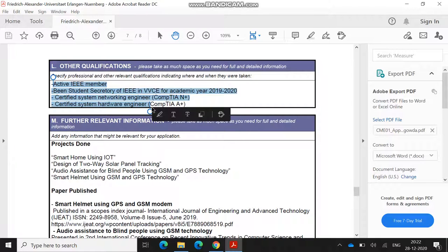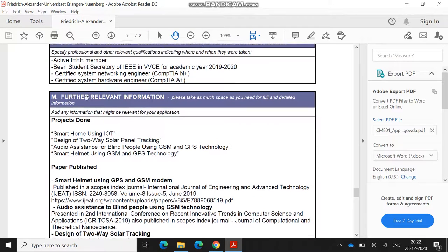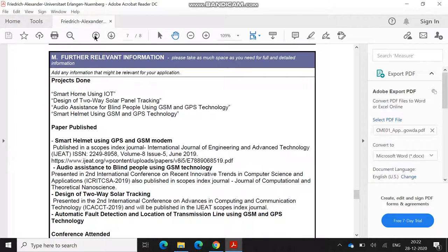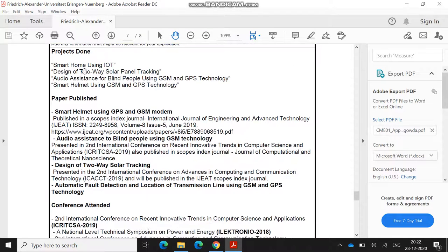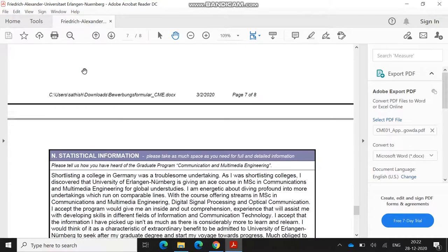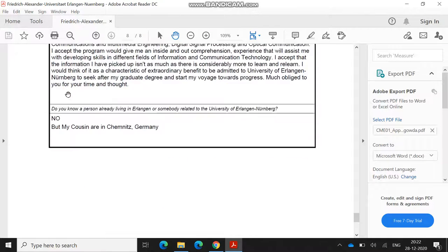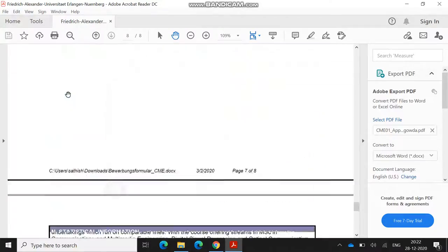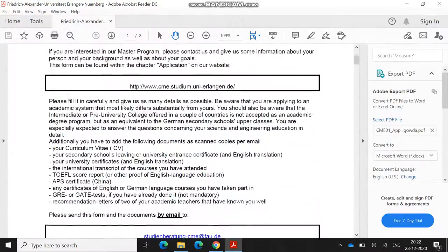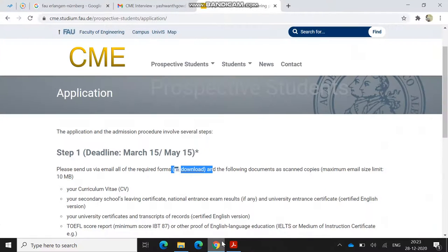The further relevant information here, this part is very important. Relevant information is nothing but what are the projects you have made or paper publications in the Communication and Multimedia field itself. It should be relevant. I have done four projects and published three or four papers, and I mentioned all those papers. After that, this is like statistical information: how you got to know this university, how you shortlisted it, and why you want to study here. After filling this, you are ready to go. It has eight pages. This is the first document which you have to submit over the application.